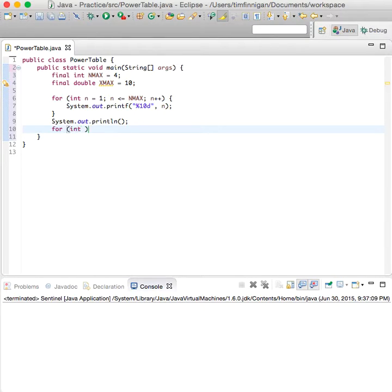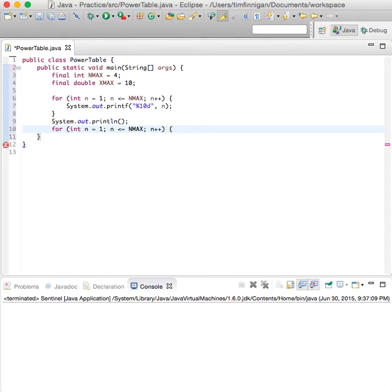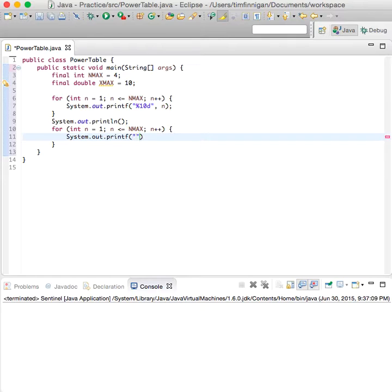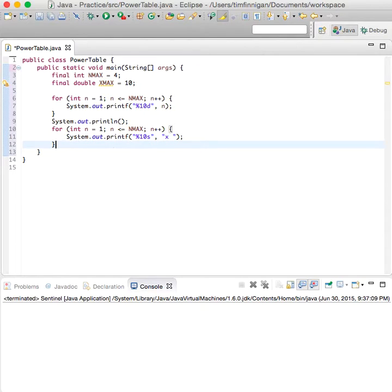Then for int n equals one, less than or equal to N_MAX, n plus plus — same thing here, except this time we're going to print X, so System.out.printf. And then we'll do another new line.